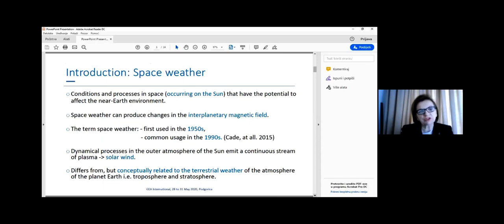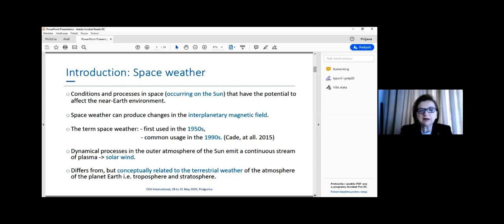Let me start with the definition. Space weather refers to conditions and processes in space occurring on the sun that have the potential to affect the near-Earth environment. Space weather can produce changes in the interplanetary magnetic field. The term was first used in the 1950s and common usage started in 1990. The processes in the outer atmosphere of the sun emit a continuous stream of plasma called solar winds, conceptually related to the terrestrial weather of the atmosphere of planet Earth.